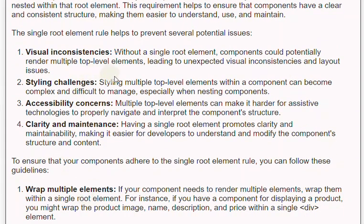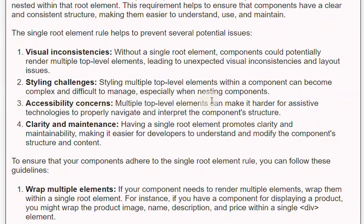Second, styling challenges: styling multiple top-level elements within a component can become complex and difficult to manage, especially when nesting components. Third, accessibility concerns: multiple top-level elements can make it harder for assistive technologies to properly navigate and interpret the component's structure.